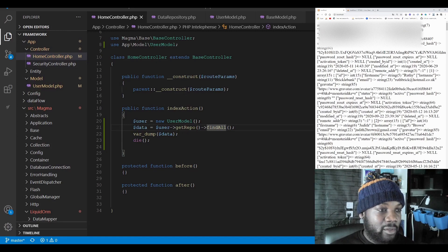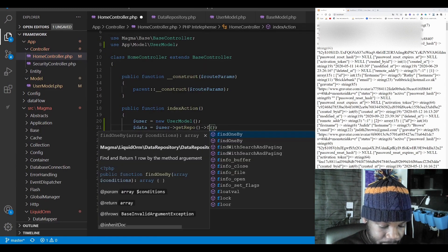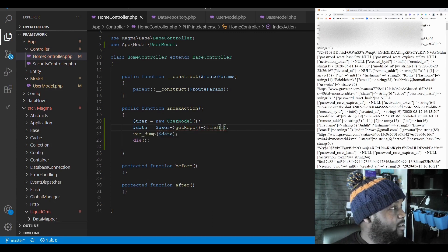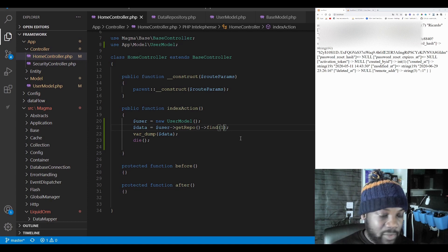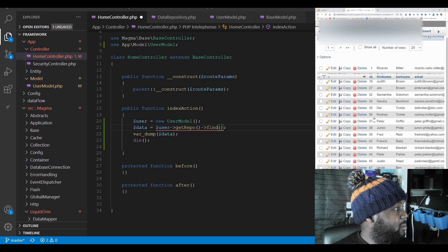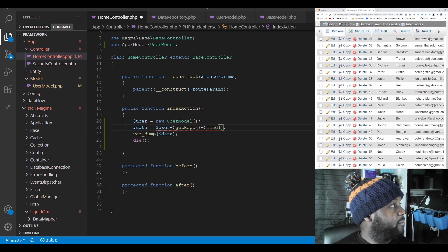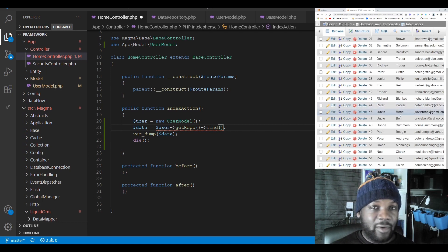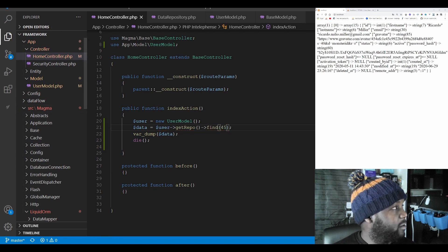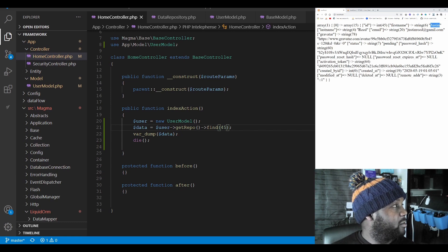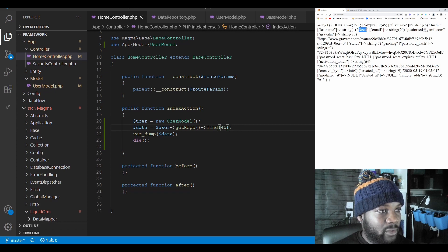Let's try fetching a specific user. This user has an ID of 1, so let's try the 'find' method with ID 1. Reloading — we get back just that one record for that particular user. Let's try a different ID — looking at the database, let's pick ID 45. Reloading with find(45), we get back Justin Read's record. So we're pulling Justin Read's data from our database — pretty simple.